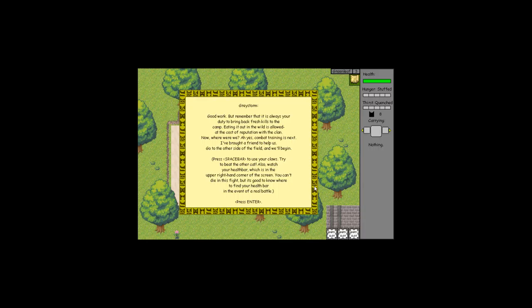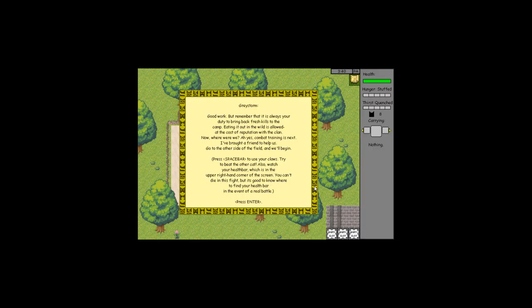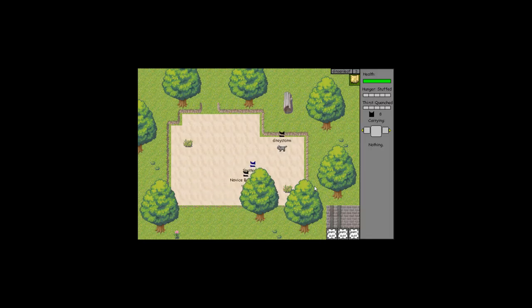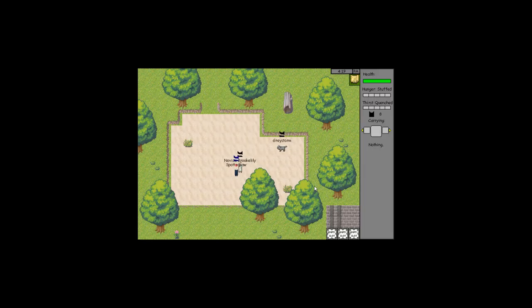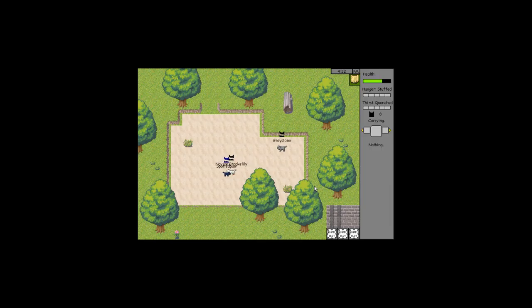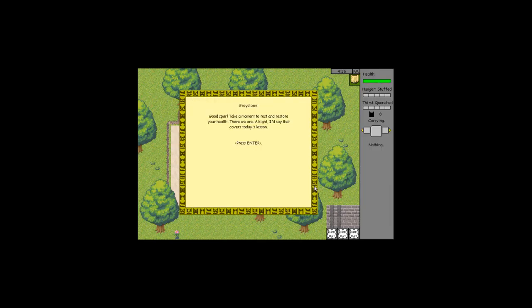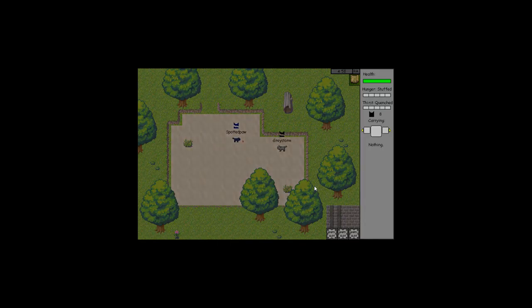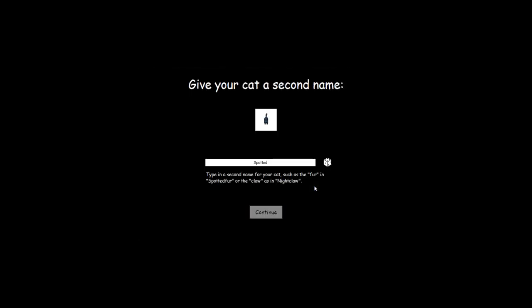Good work. Remember that it's always your duty to bring back fresh kills to the camp. Eating it out in the wild is allowed at the cost of reputation. Combat training is next. I've brought a friend to help us. Go to the other side of the field and we'll begin. Press Spacebar to use your claws. Try to beat the other cat. Watch your health bar in the upper right hand corner. Oh god, I'm gonna die. Good spar, take a moment to rest and restore your health.